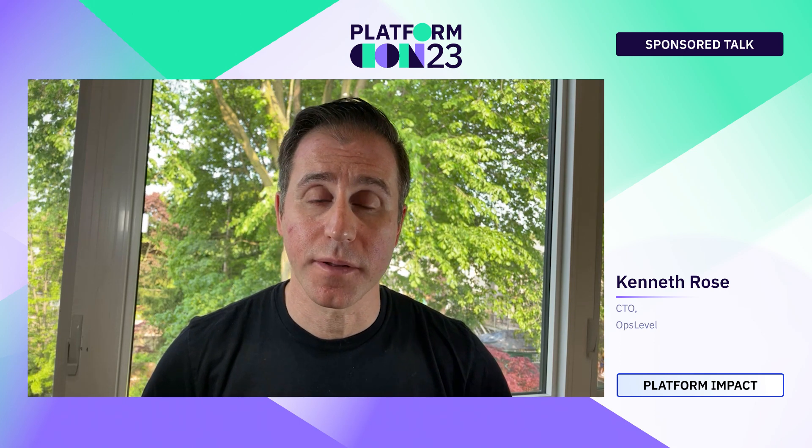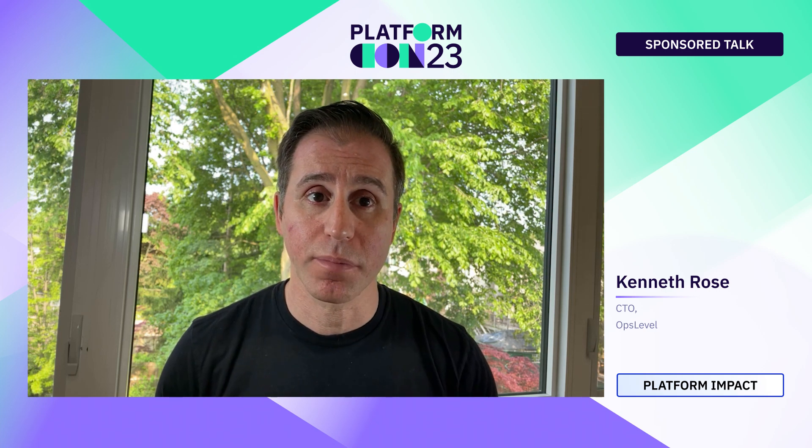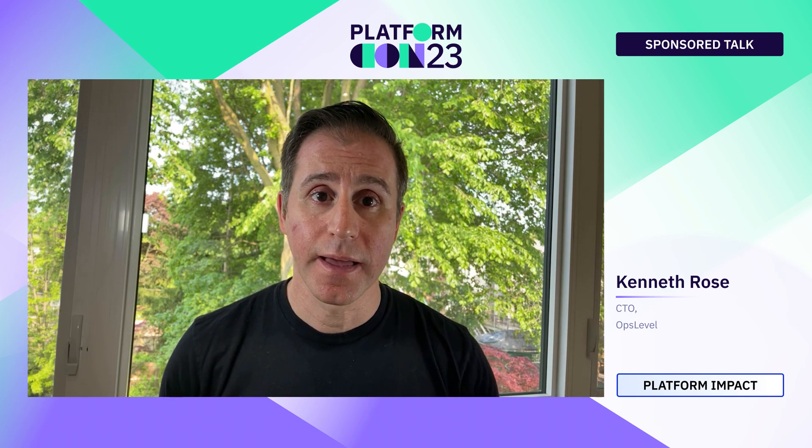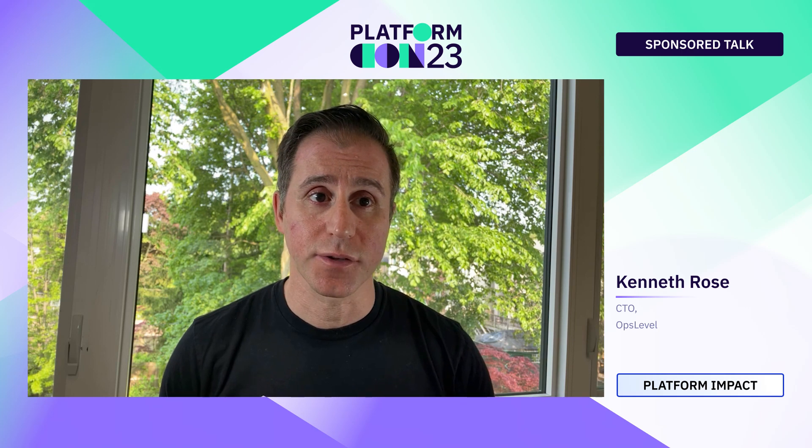Hey everyone, my name is Ken Rose and I'm the CTO and co-founder at OpLevel. We make an internal developer portal that helps teams quickly deliver quality software. I'm excited today to talk to everybody about production readiness and specifically how to automate this mission-critical process so that you can get better visibility, reduce downtime and improve your service maturity.